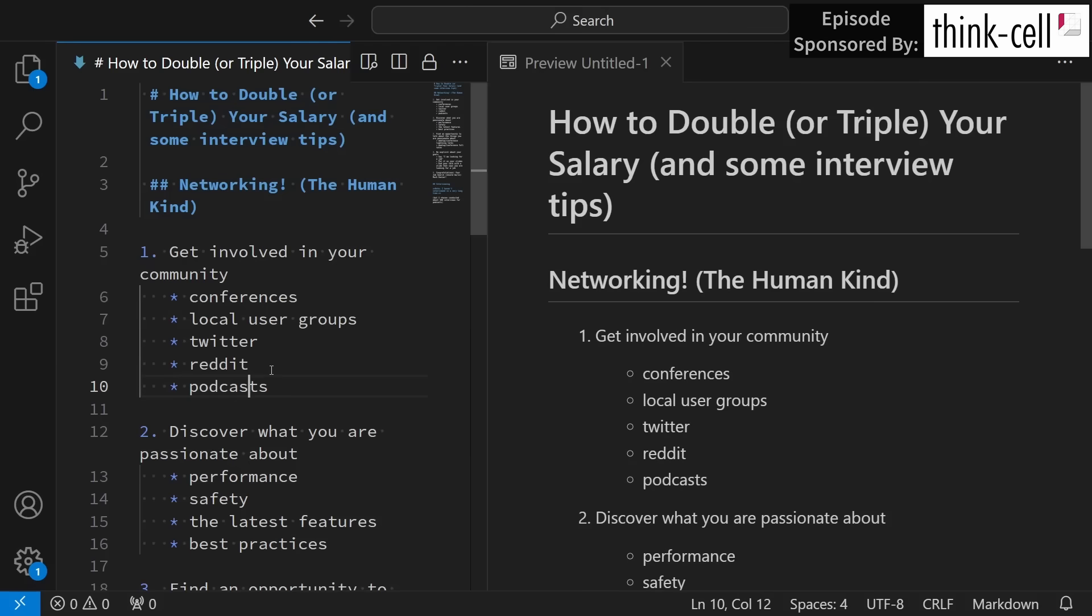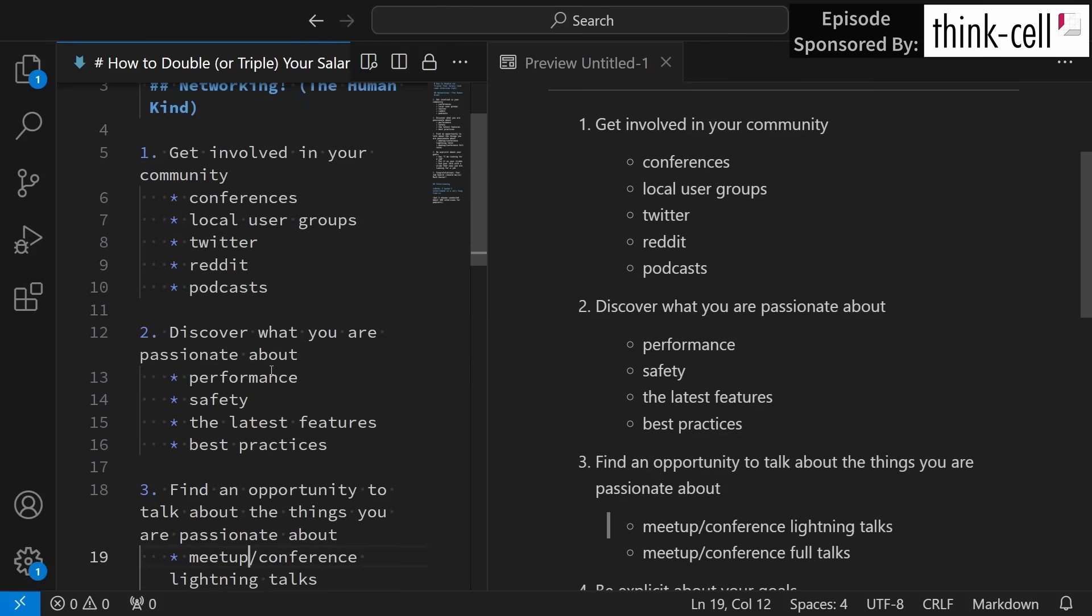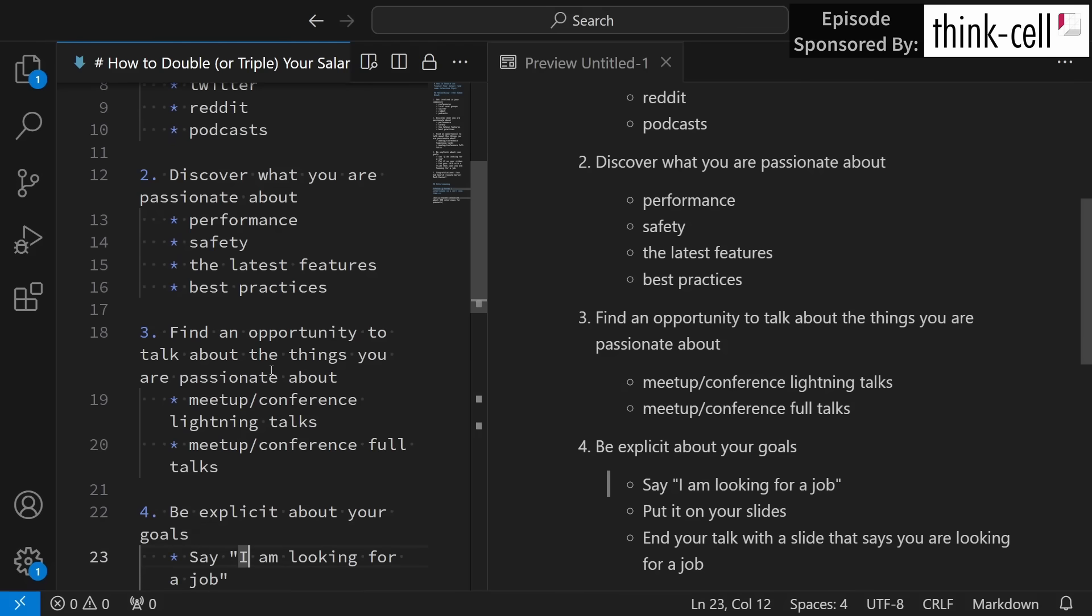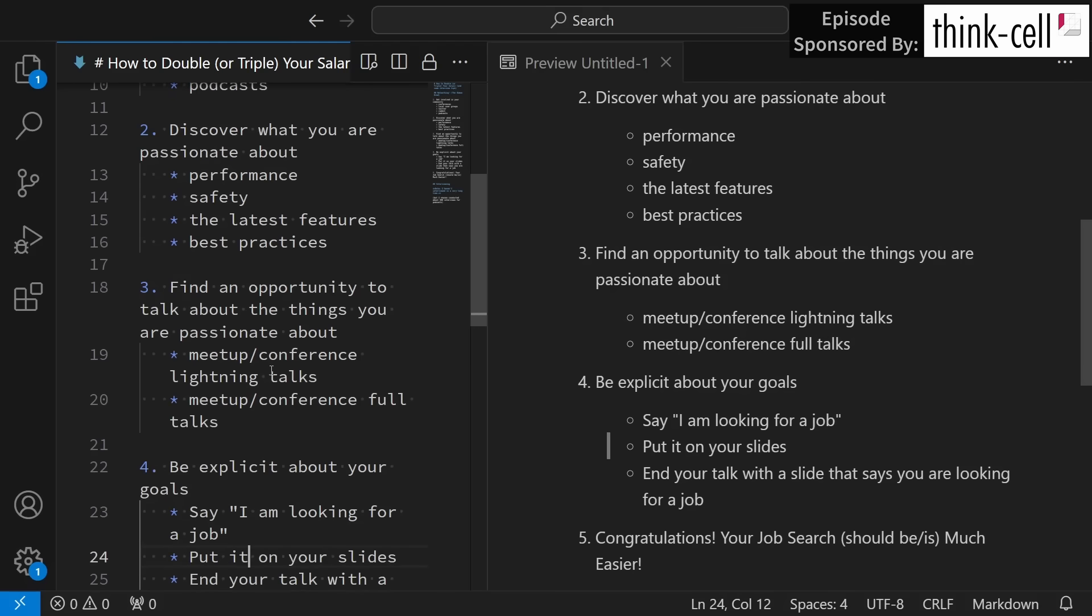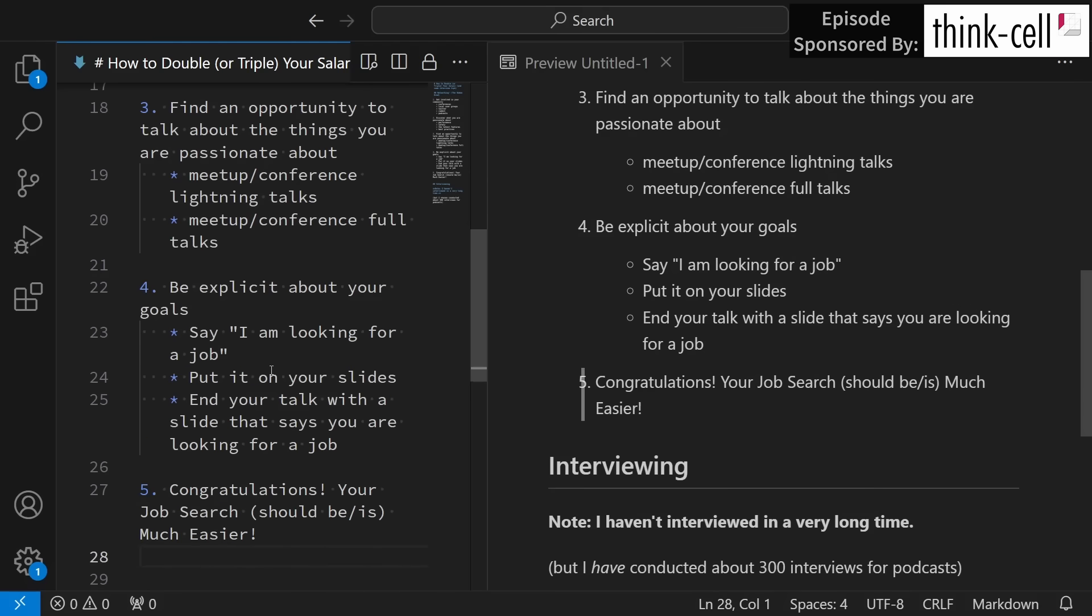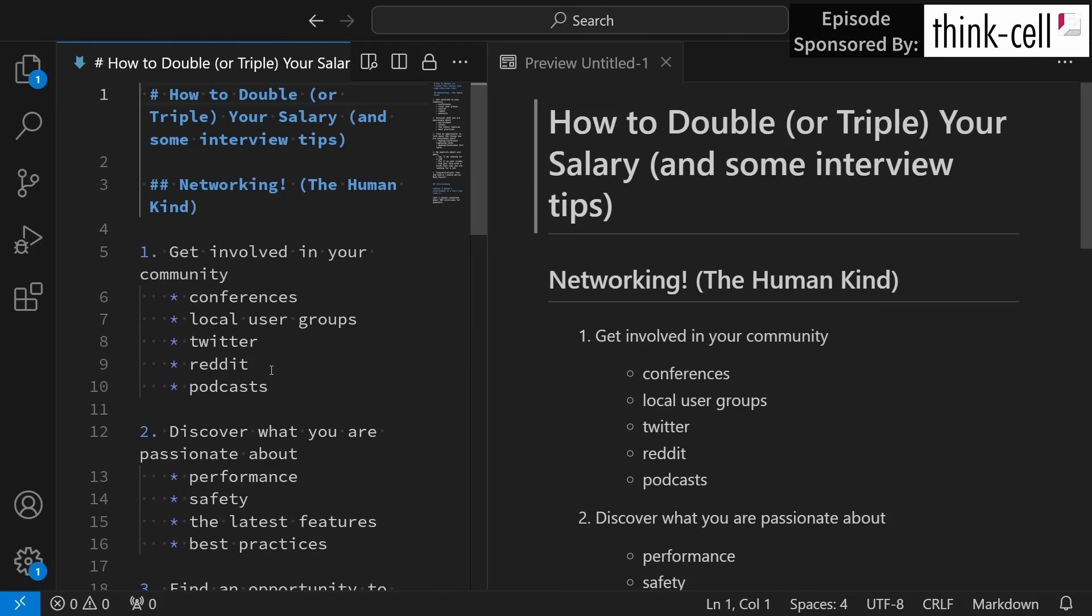Getting on a podcast and talking about a project that you are passionate about is also a great way of getting your name out there and building a brand. We're effectively talking about brand building.